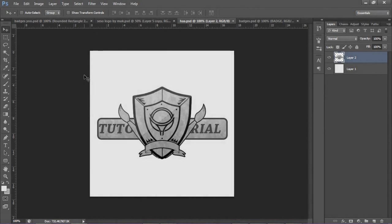What is going on guys, it's your boy Sisters here bringing you a Photoshop tutorial on how to make a badge in Cinema 4D. You can see this is what a badge basically looks like — you probably see them in clan avatars or personal avatars on YouTube or something. It's really cool and it's really simple to do.